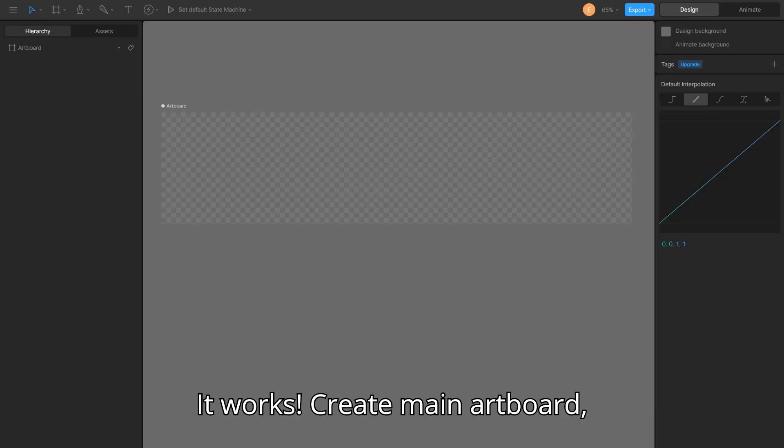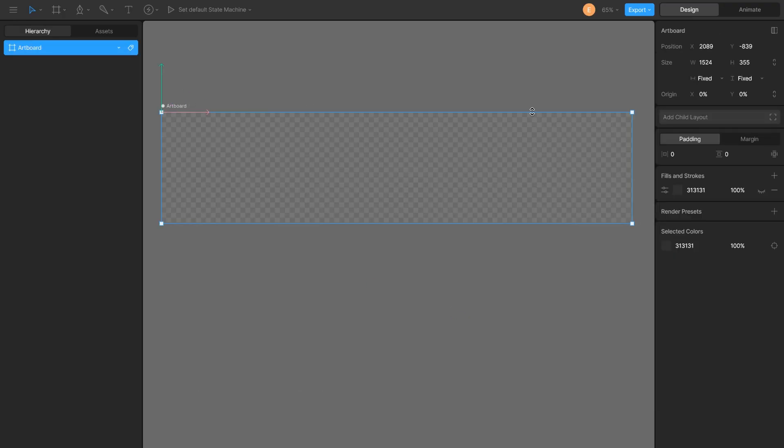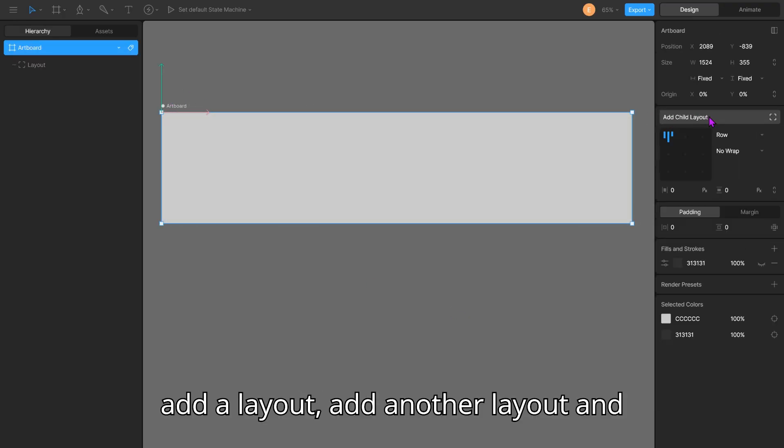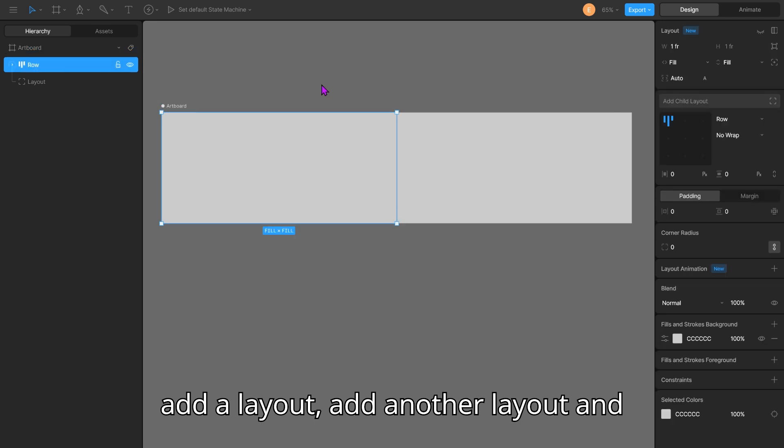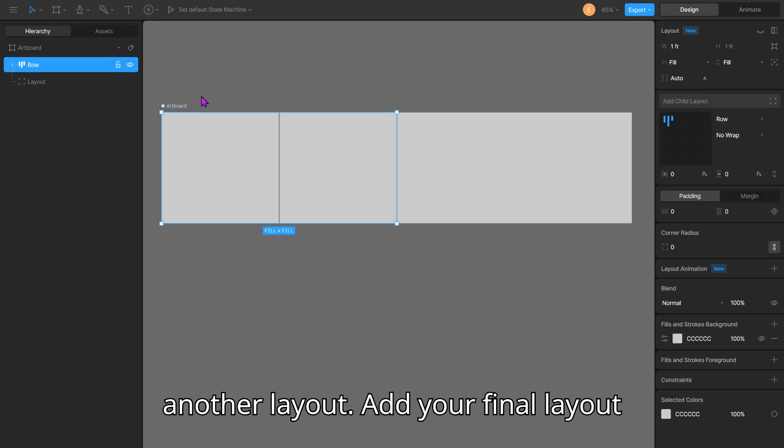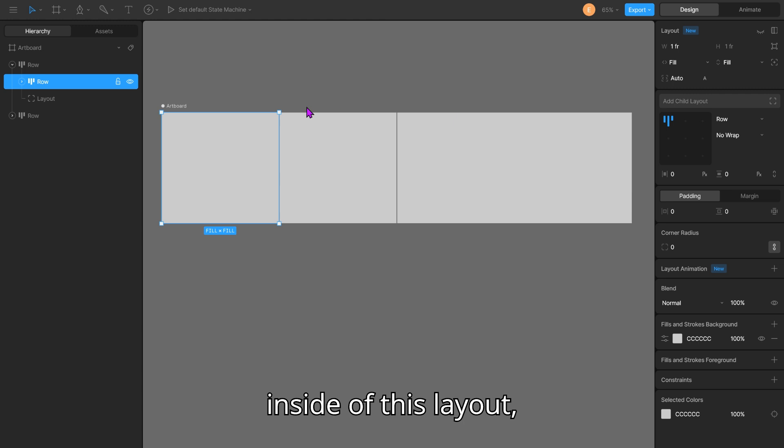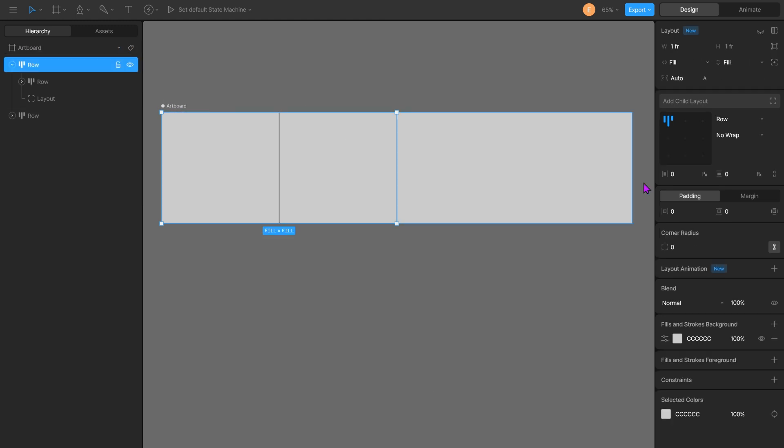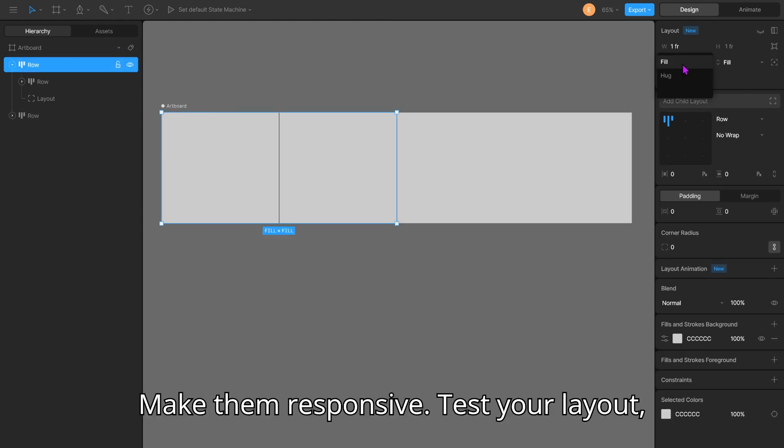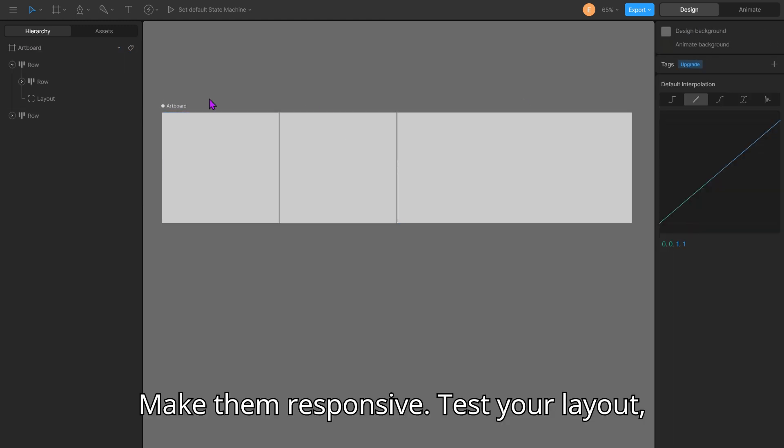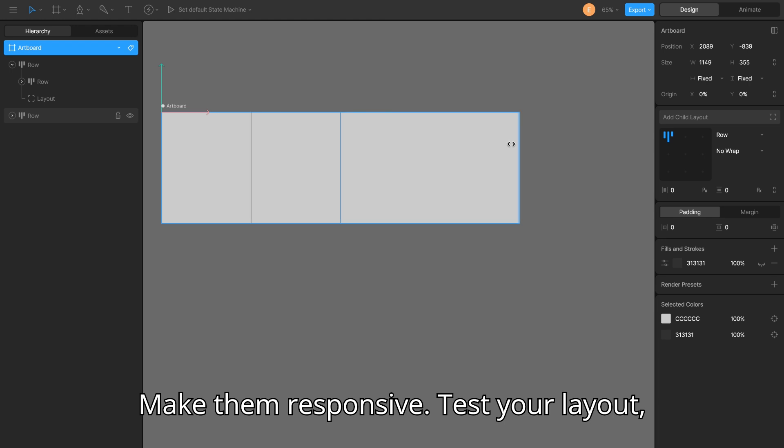Create main output. Add a layout. Add another layout. And another layout. Add your final layout. Inside of this layout, make them responsive. Test your layout.